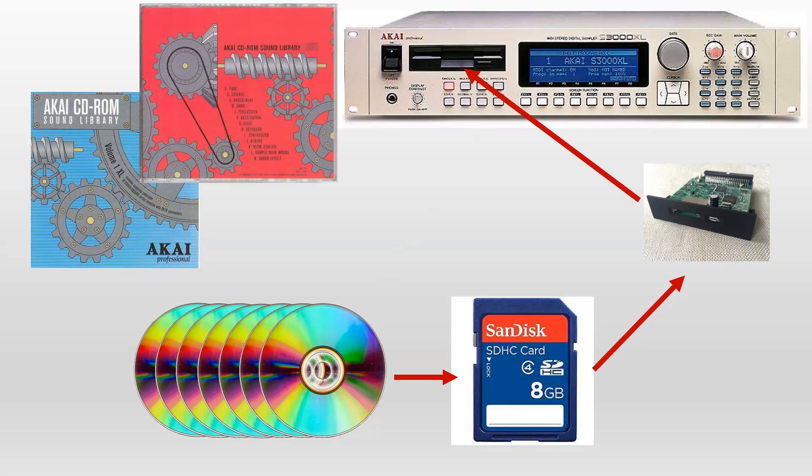I'll show you today is how you can take those ISO files, which is basically like the equivalent of the physical CD-ROM, but it's mounted on your desktop. So how you can take those and load up to seven of those onto an SD card, and then use those with your S3000 XL, or potentially other samplers. So let's take a look.